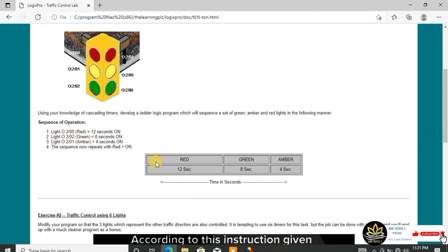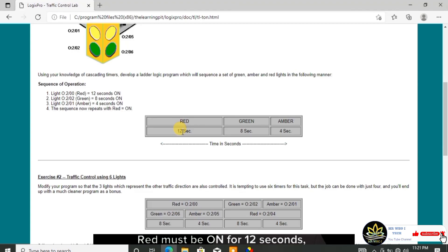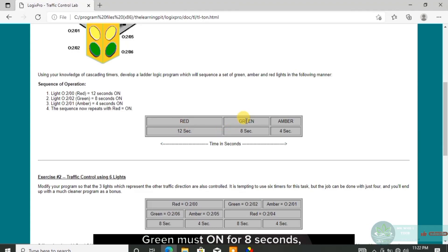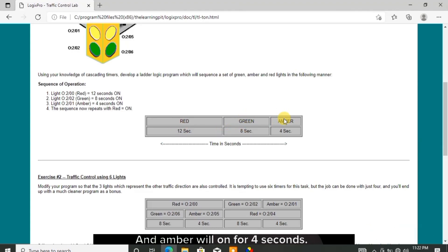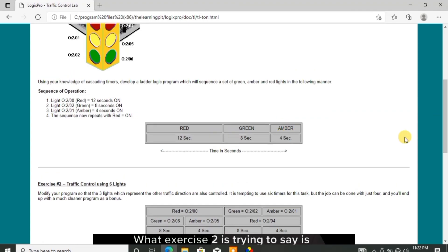According to the instruction given here, red must be on for 12 seconds, green must be on for 8 seconds, and amber will be on for 4 seconds.